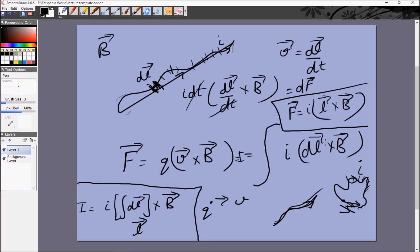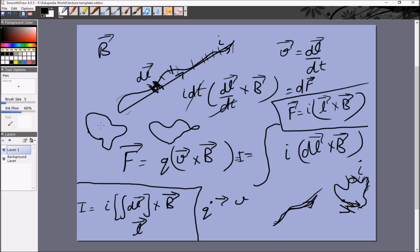This also tells us another important result: if you have a closed loop, the integral of dl vector is zero — you start and end at the same point. Therefore the net force on a closed current-carrying loop in a uniform magnetic field is zero.